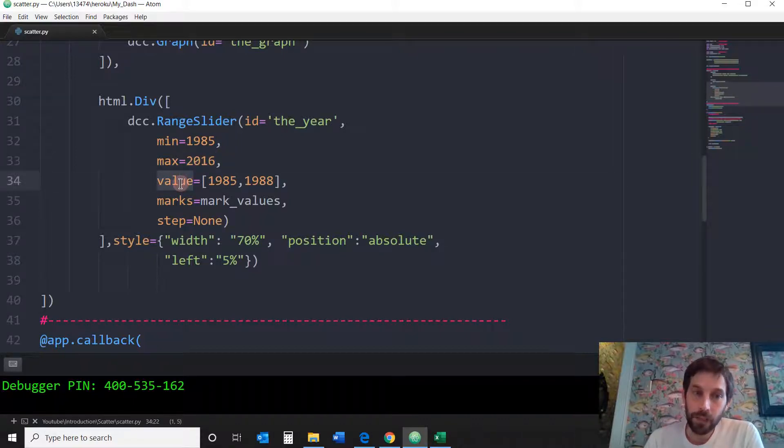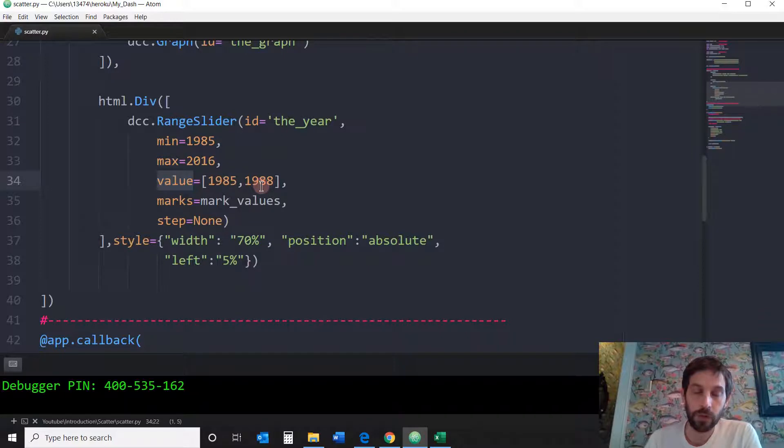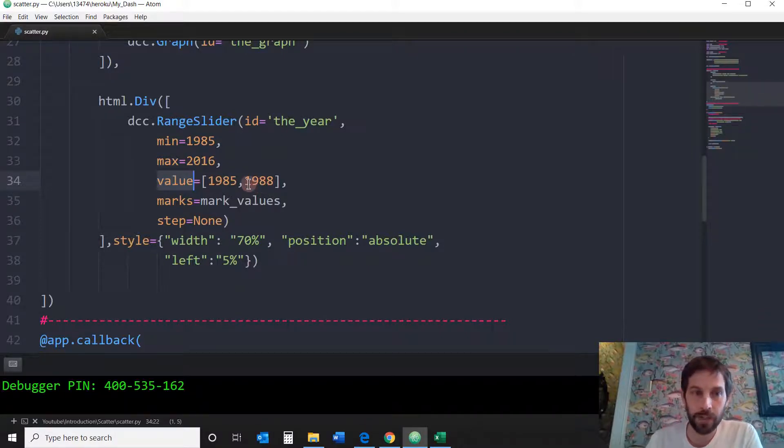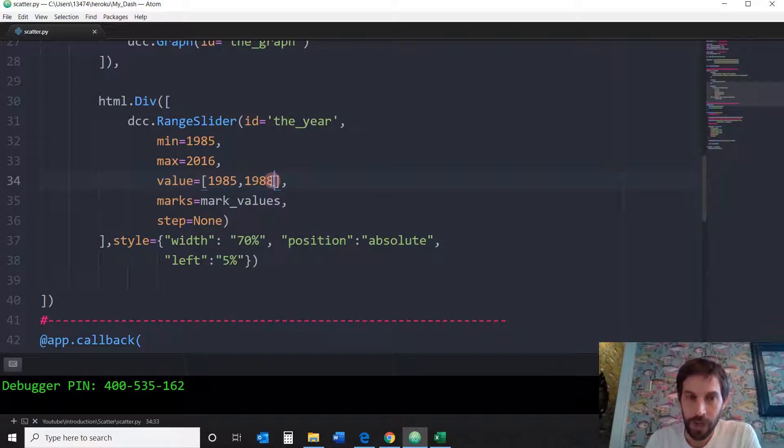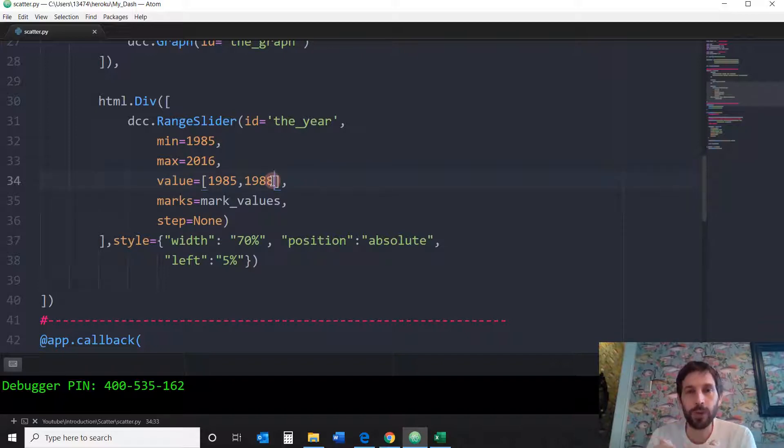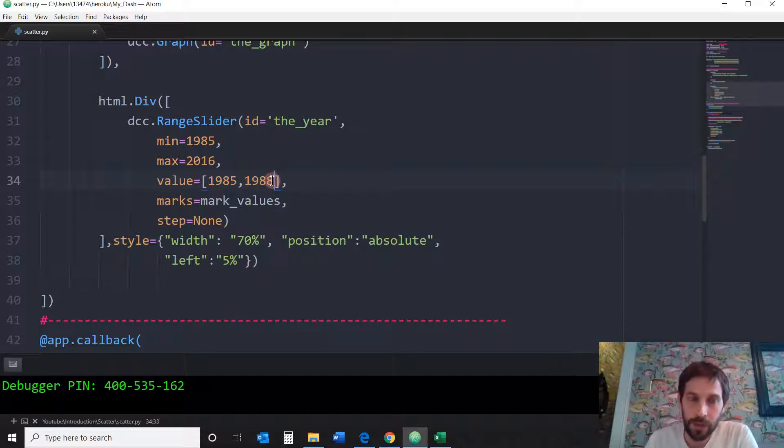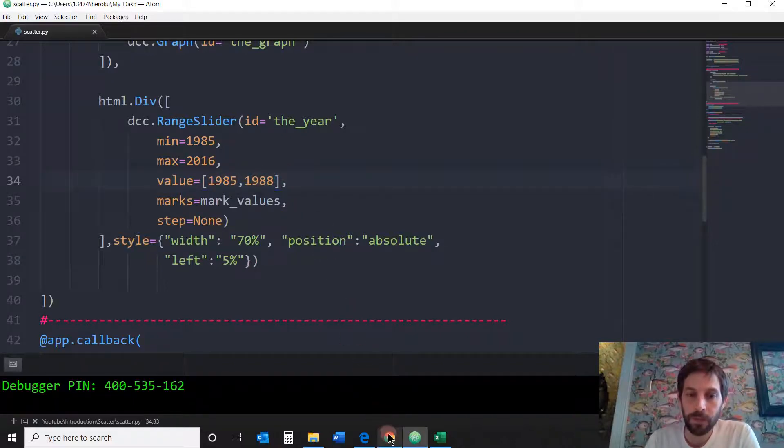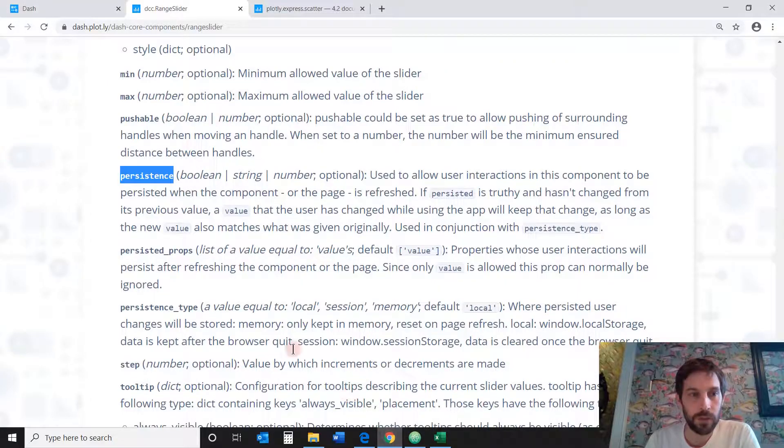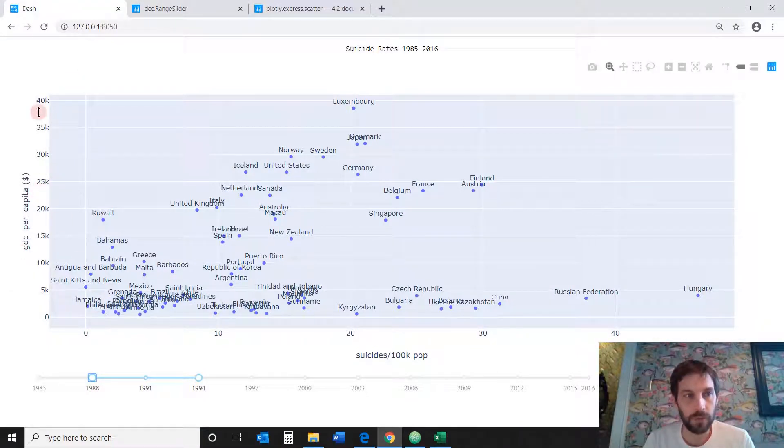The value, I'm going to put two values because I'm going to have one handle at 1985 and 1988. If I added more values here, I would have separate handles in the range slider timeline. You can play around with it, put different dates, add more values and you'll see what happens. But if you just put these two, this is the default that comes up when the page loads.